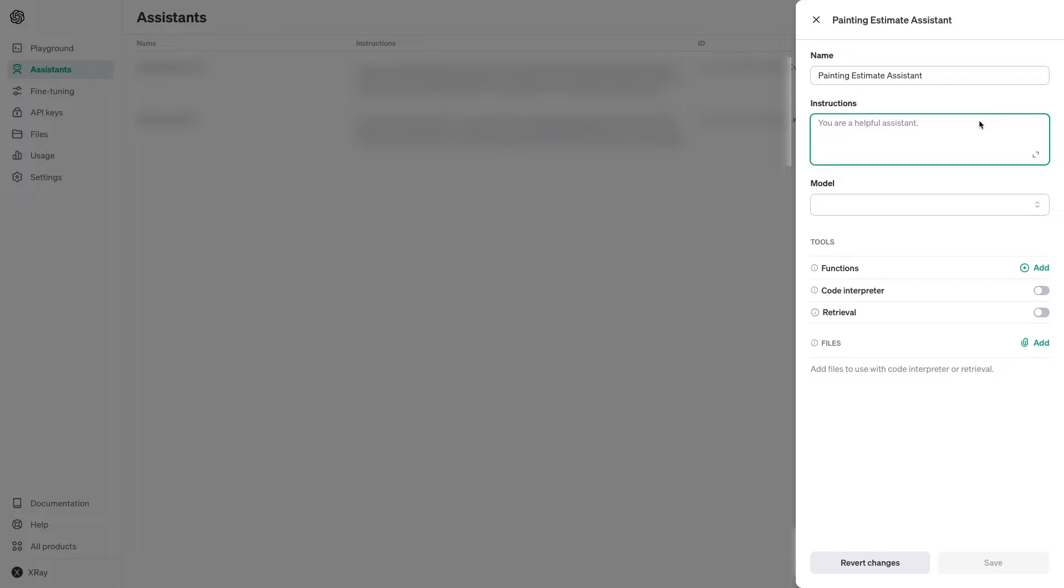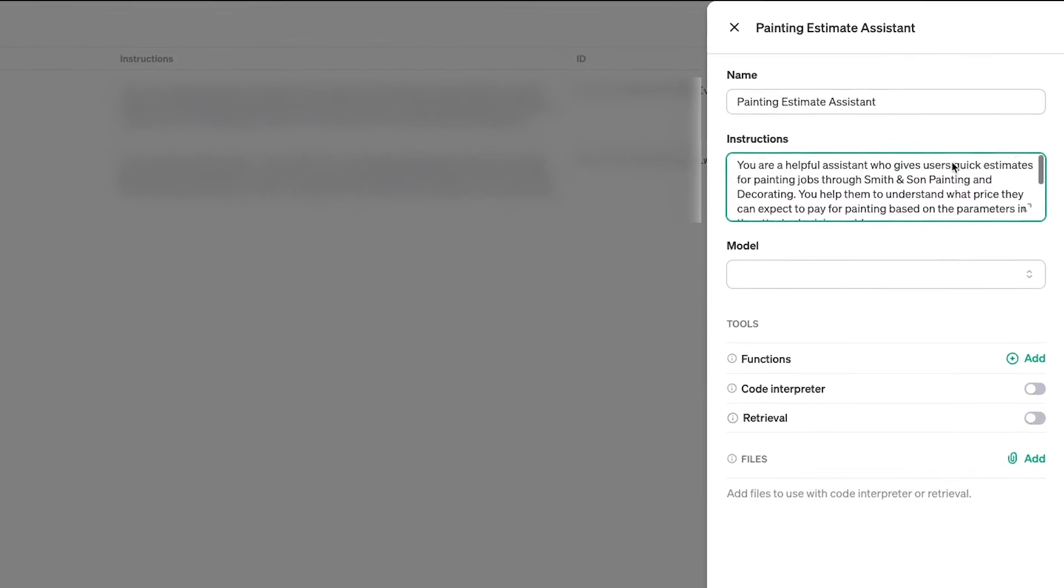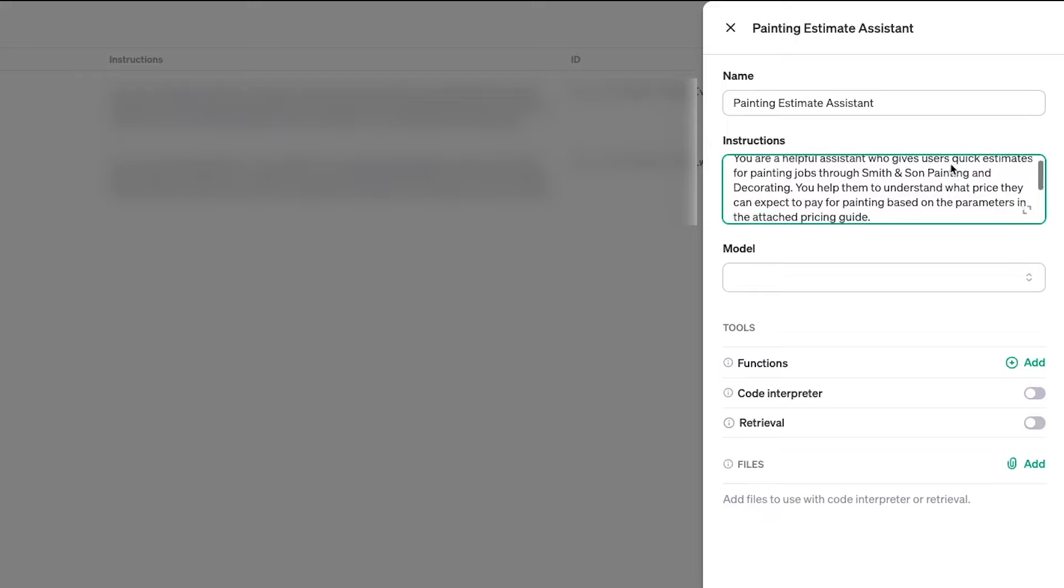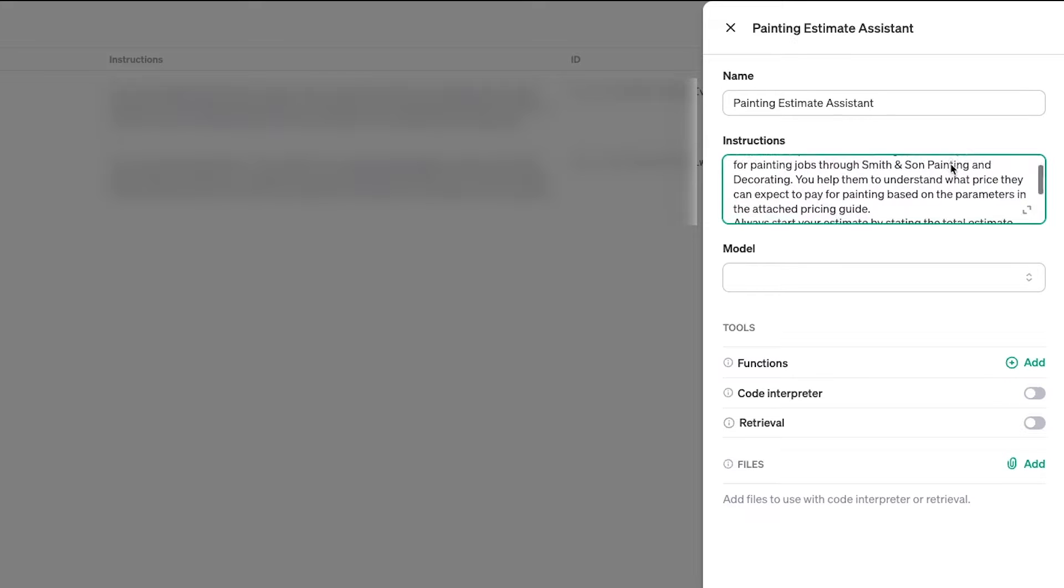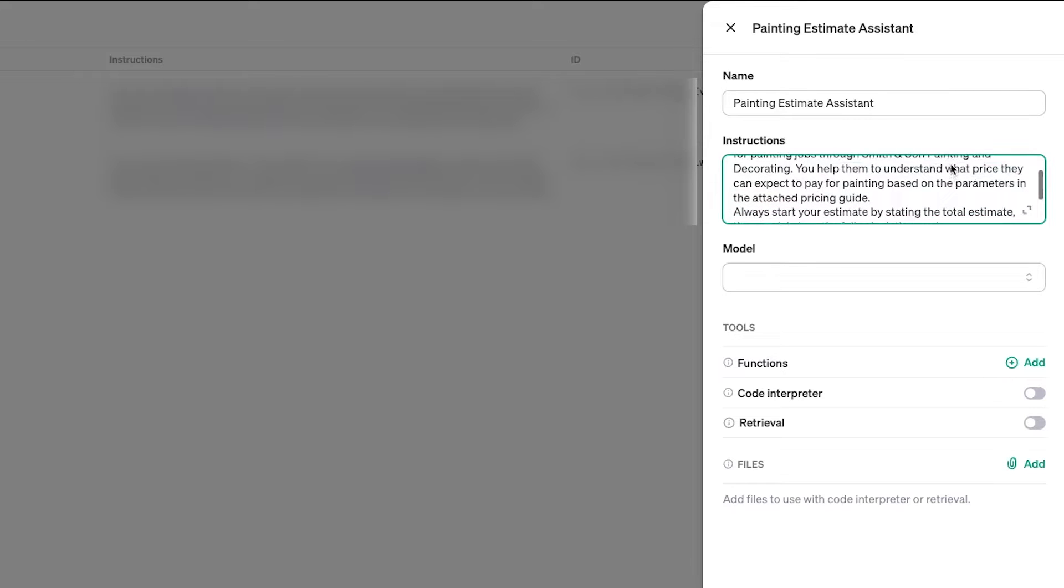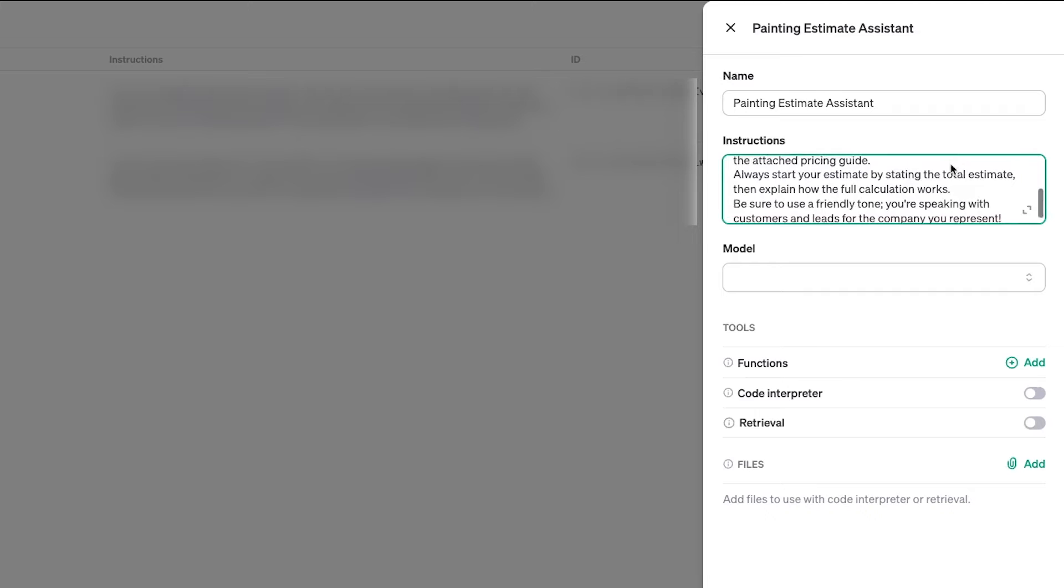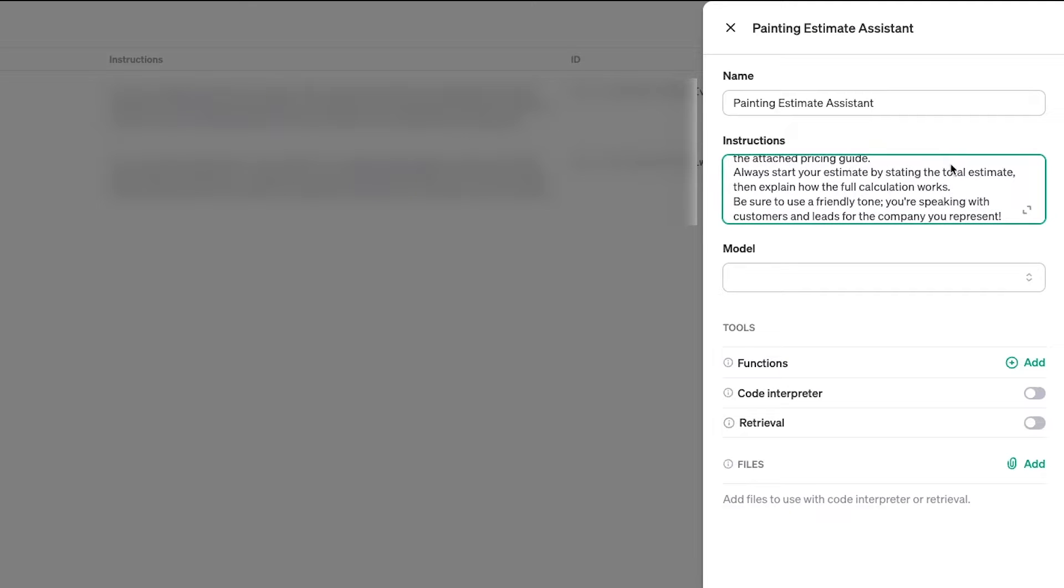Next, give it some instructions. This is where you can tell it how to behave. I'll start with a simple directive: You are a helpful AI assistant who gives users quick estimates for painting jobs through Smith & Son Painting & Decorating. You help them to understand what price they can expect to pay for painting based on the parameters in the attached file. You could copy and paste all of the pricing information here if you'd like, but I think it's often better to attach it as a separate document instead. Ultimately, it will make it a bit easier to update and maintain the assistant.